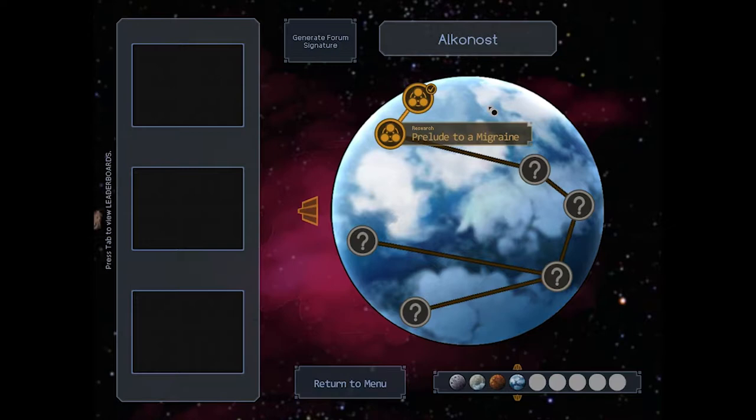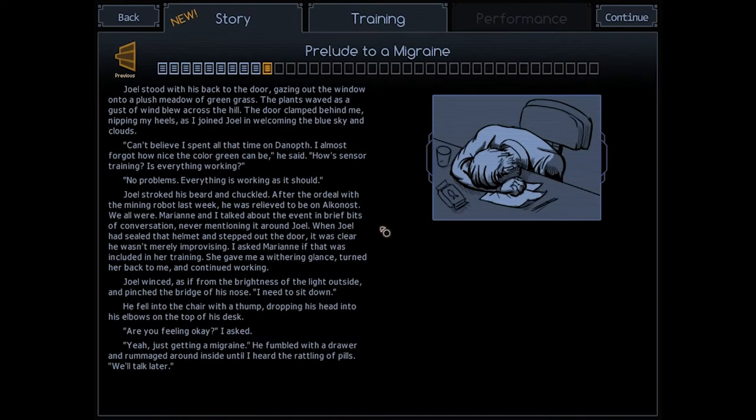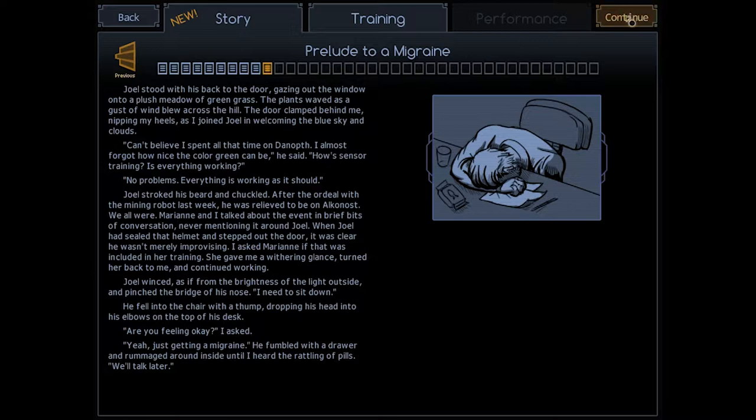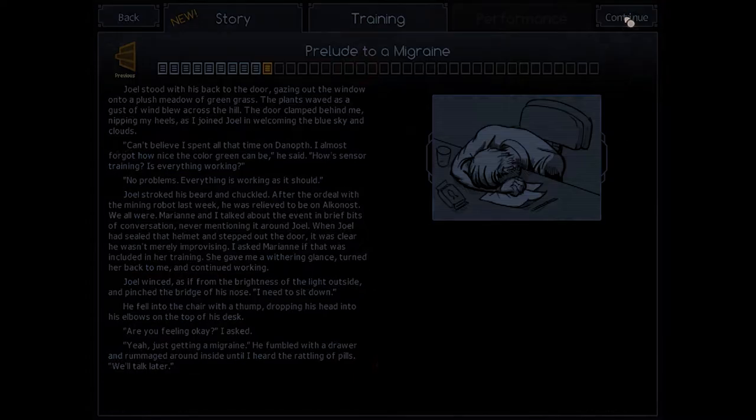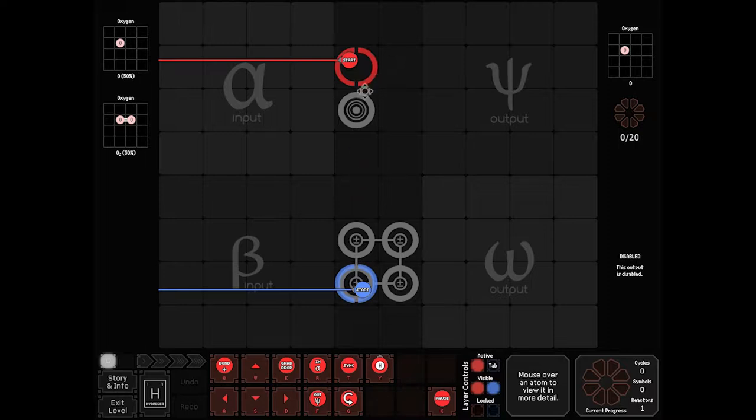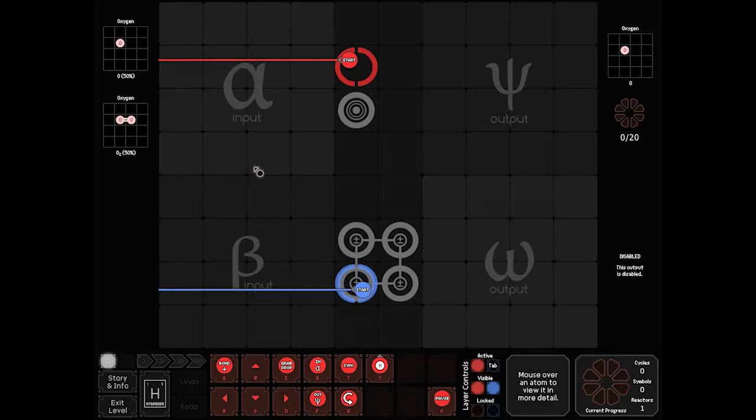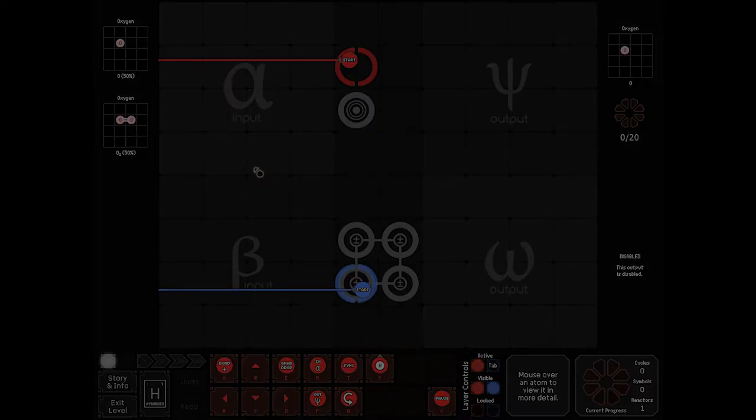Prelude to a Migraine. Has a whole story thing going on here, where your boss is getting migraines. So, now this gets more interesting. If you'll notice, what we have here is a Double Oxygen or a Single Oxygen coming in on the exact same input. Now, on this one, I will give you hints.